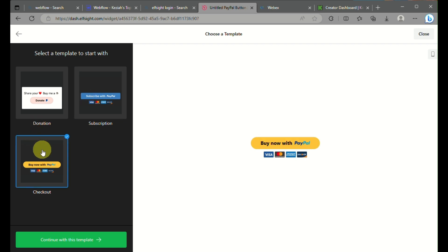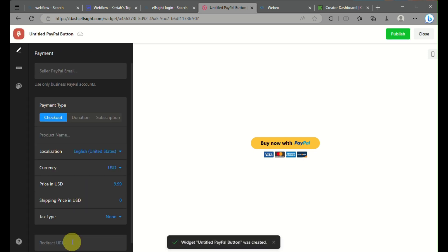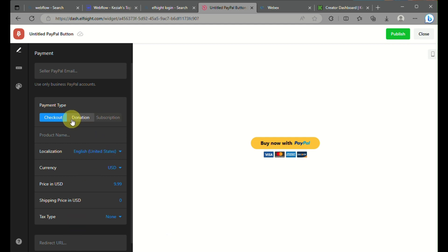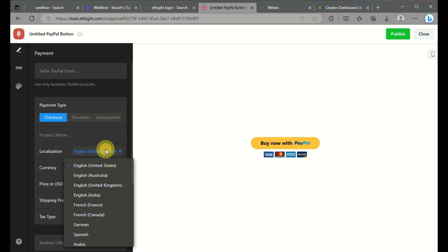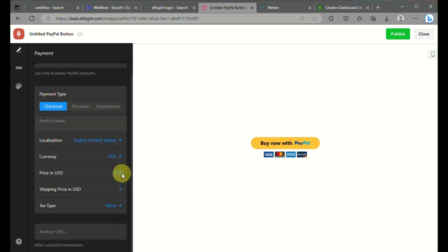I'll be choosing this third one and then just click on Continue with this template. Before you publish the PayPal button, you can rename it, modify the words, change the type, and anything else.